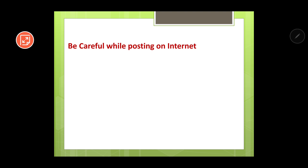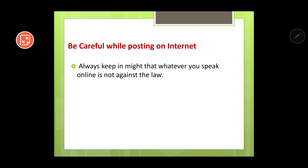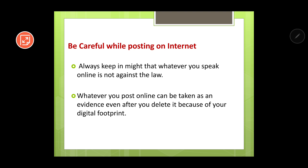Next is to be careful while posting on the internet. While posting anything online, you should ensure that you are not saying anything which is against the law of this country, because you may be penalized. Whatever you post online can be taken as evidence even after you delete it, because of your digital footprint. Let's say you post something and after 5 minutes you realize it is not correct and delete it — but even so, something remains online, which is known as the digital footprint, because someone can take a screenshot or download your status.